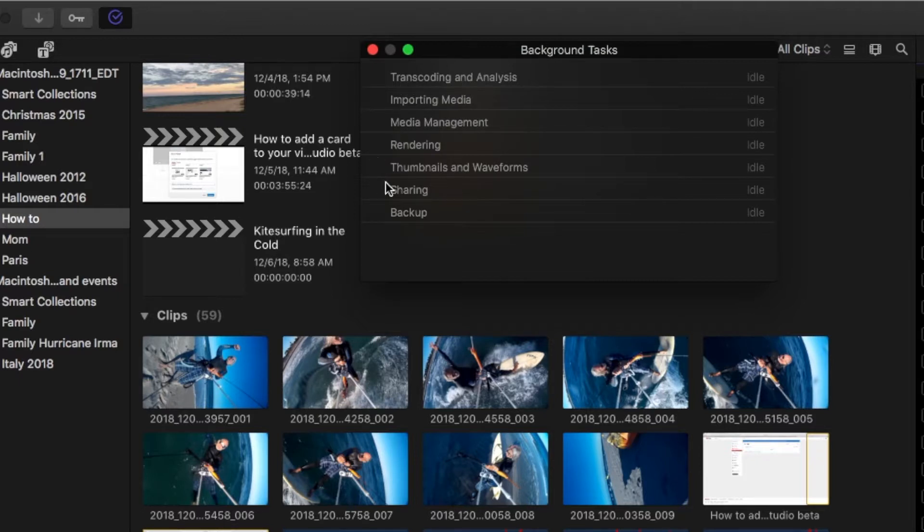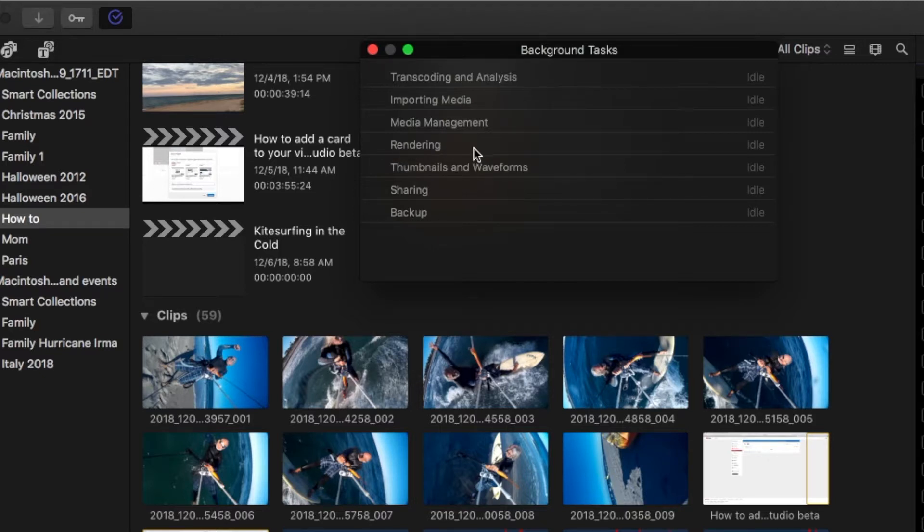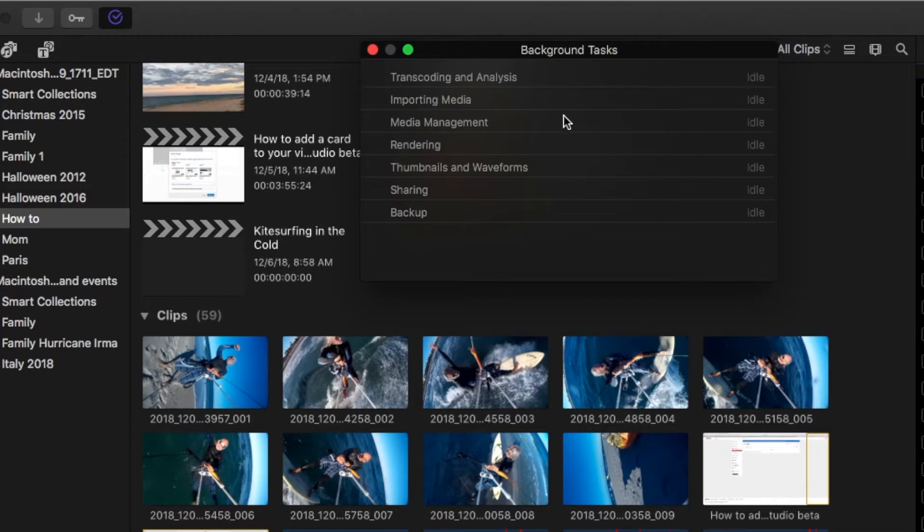It also will tell you when you want to share some media or you're backing something up, you're rendering while you're creating your timeline. This window gives you all of the background tasks that are happening as you're doing something else in Final Cut Pro.